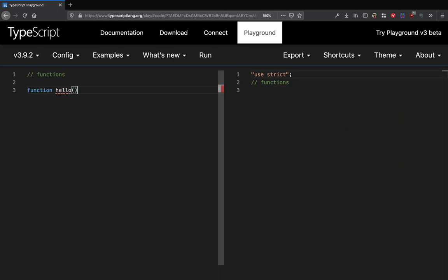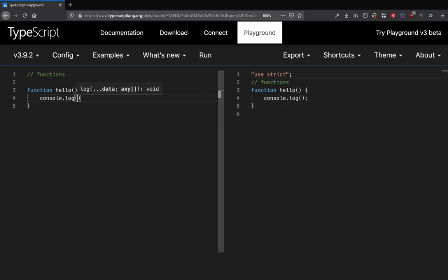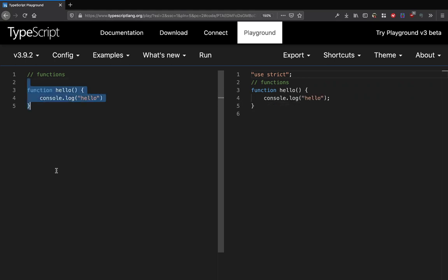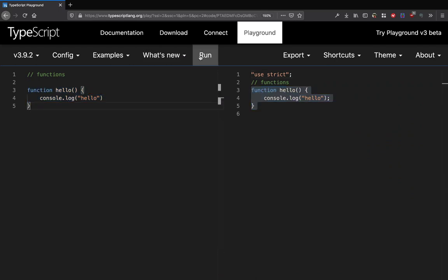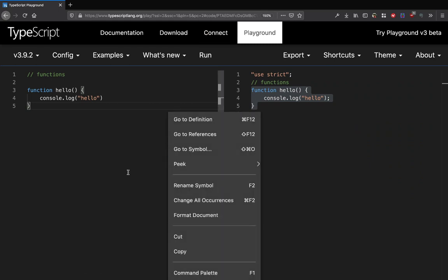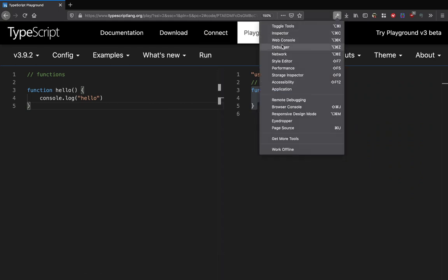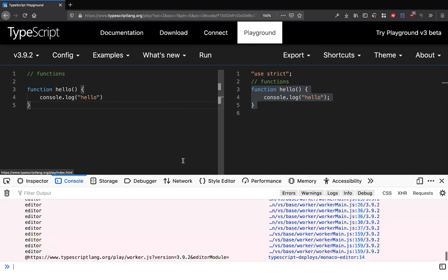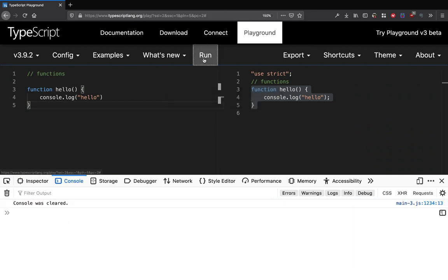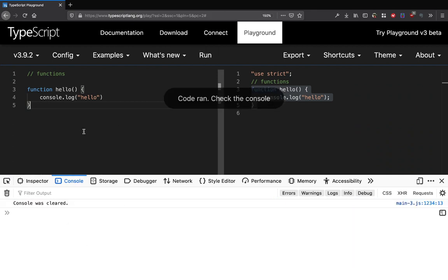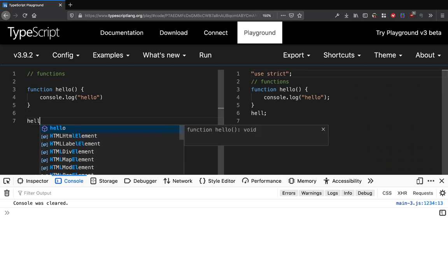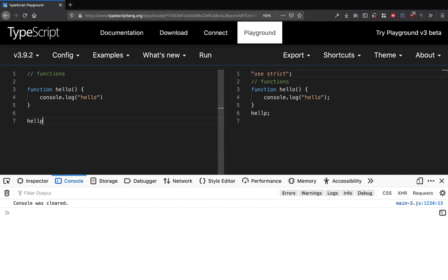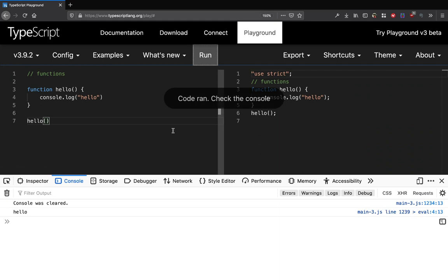This function does console.log hello and that's plain JavaScript basically. That's converted into exactly the same piece of code in JavaScript as you can see. We can just open our console and run it. We need to call this function. There we go, and that works.